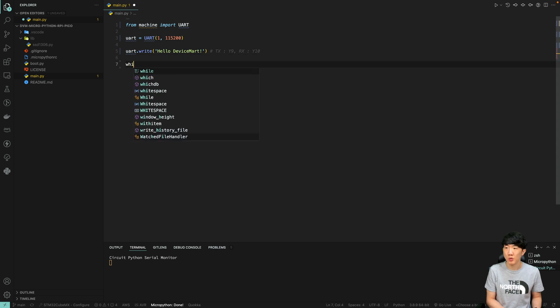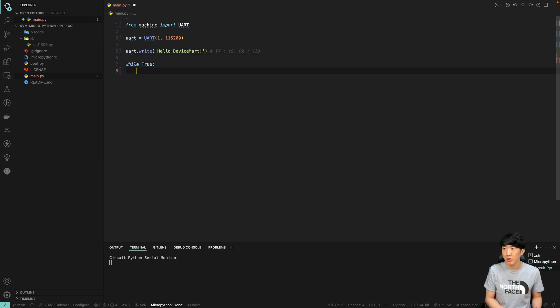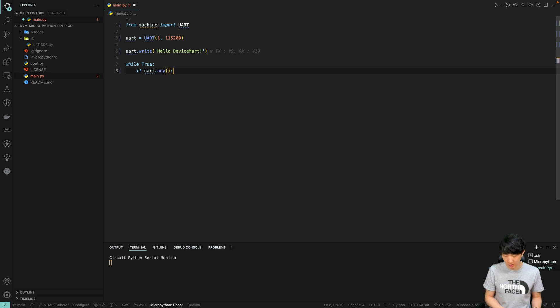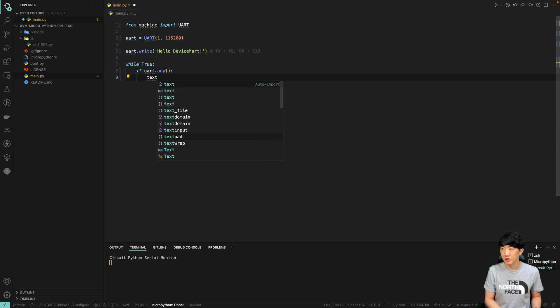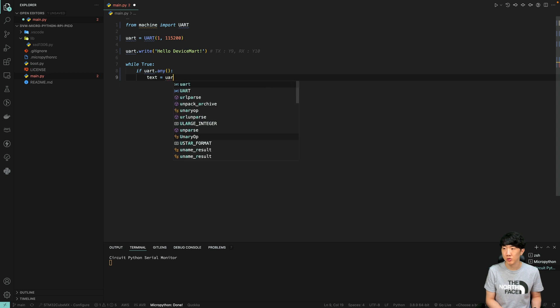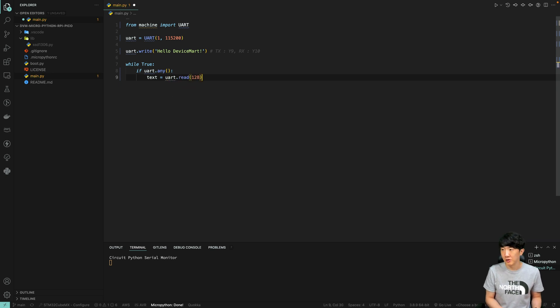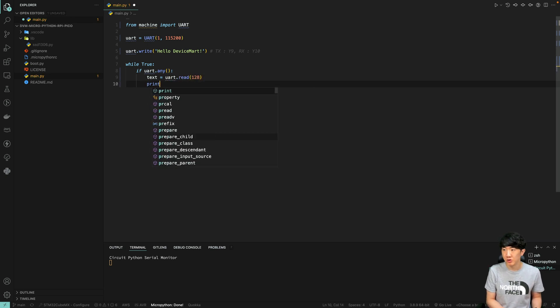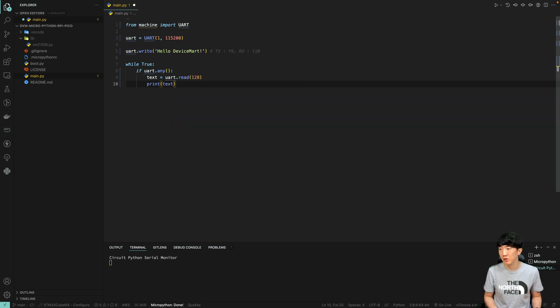Next, while uart.any() actually checks if there is any data coming from the opposite side. If there is data, it will enter here. Let's try executing the if statement with text equals uart.read 128 bytes, then print text.